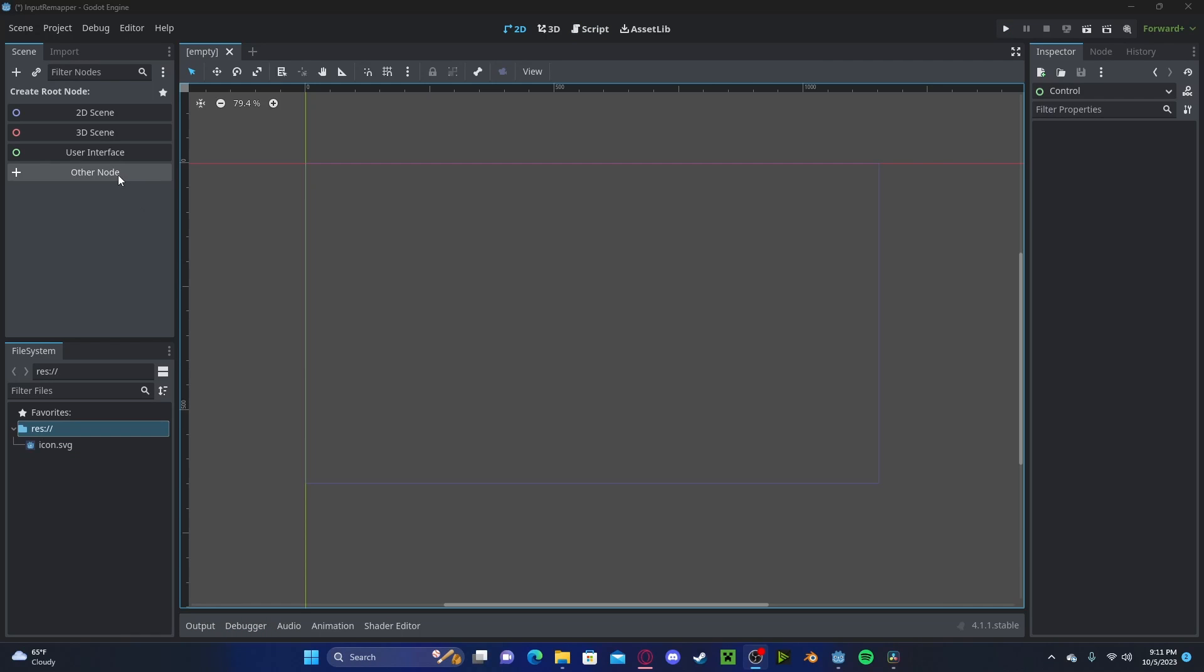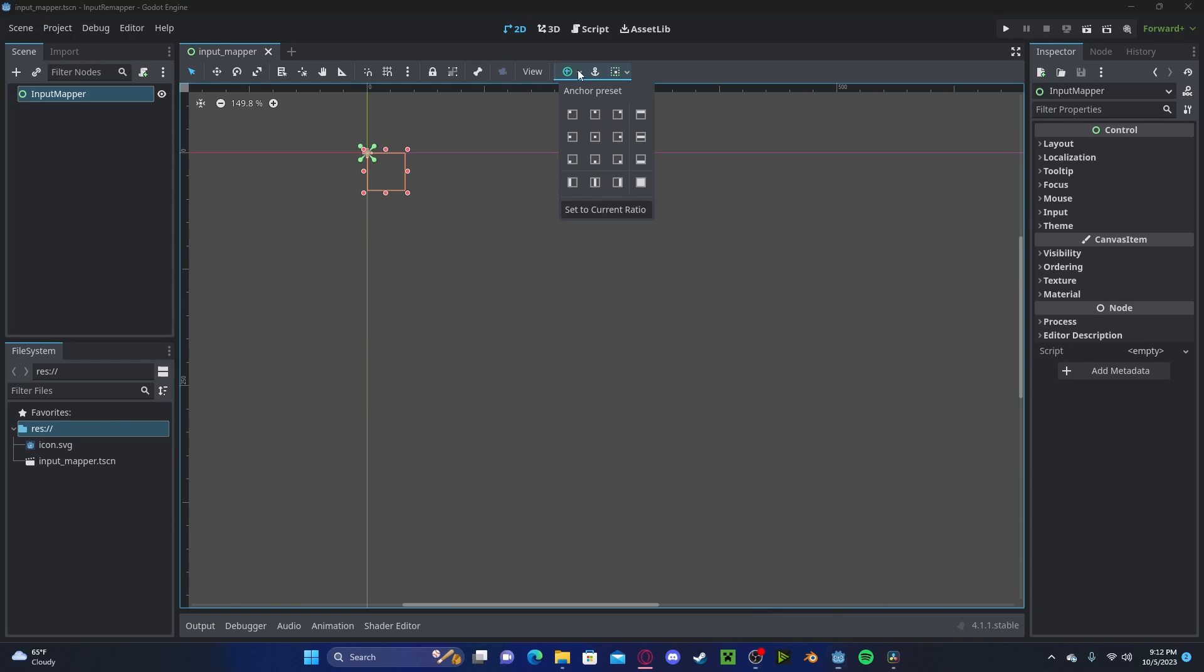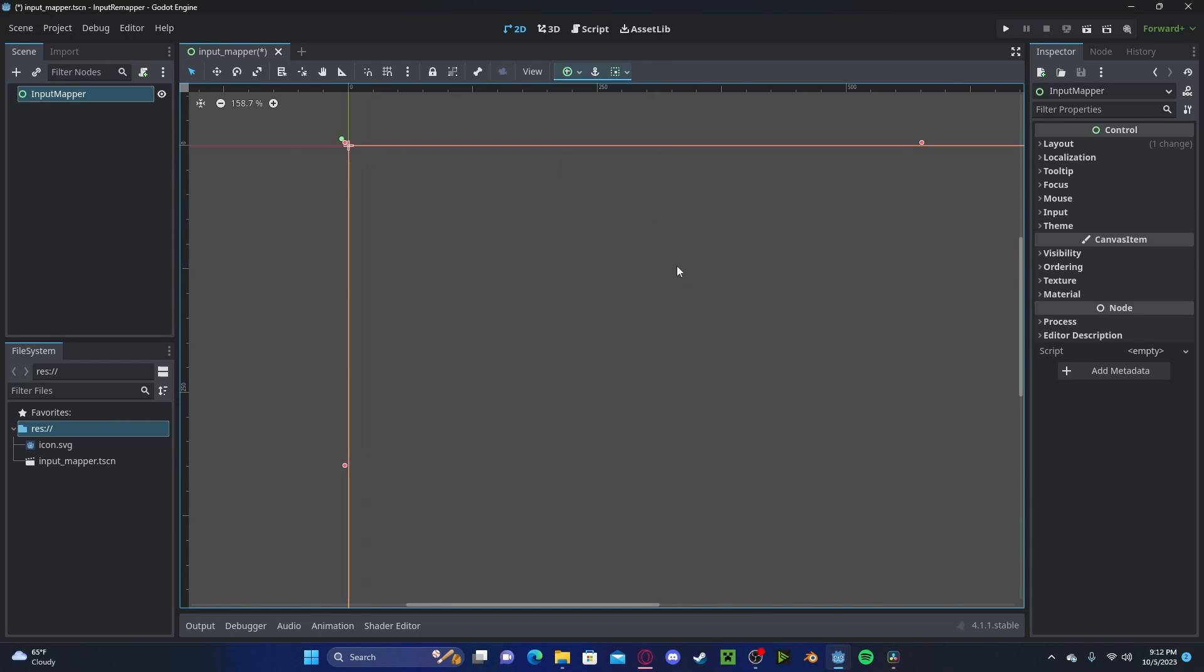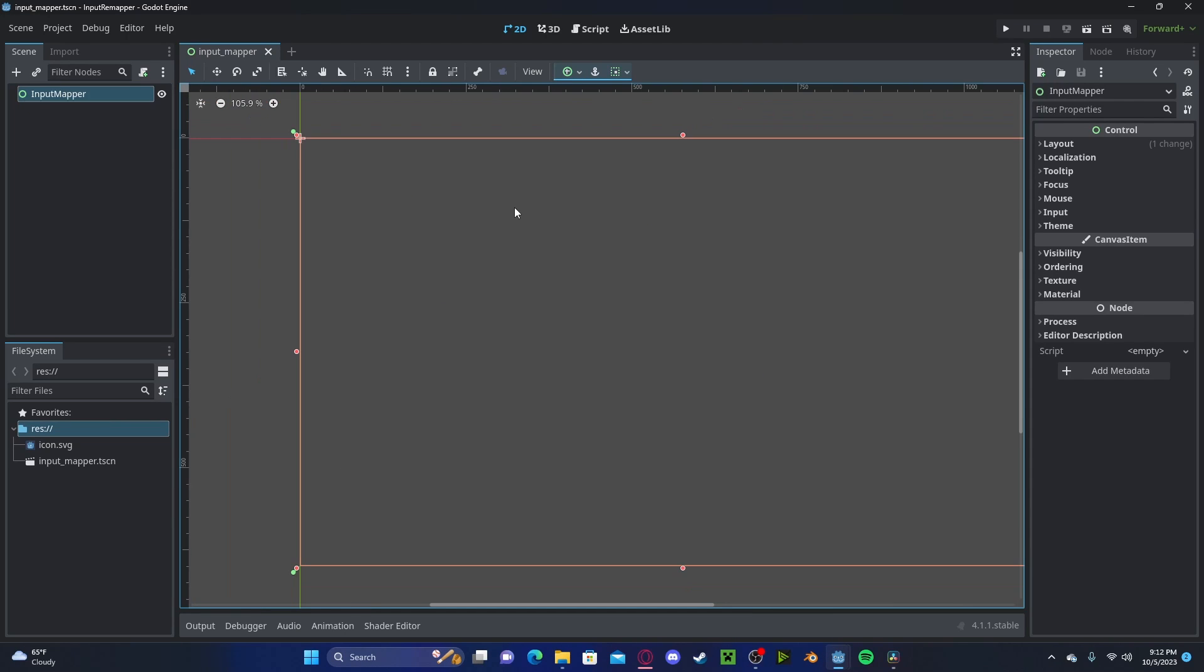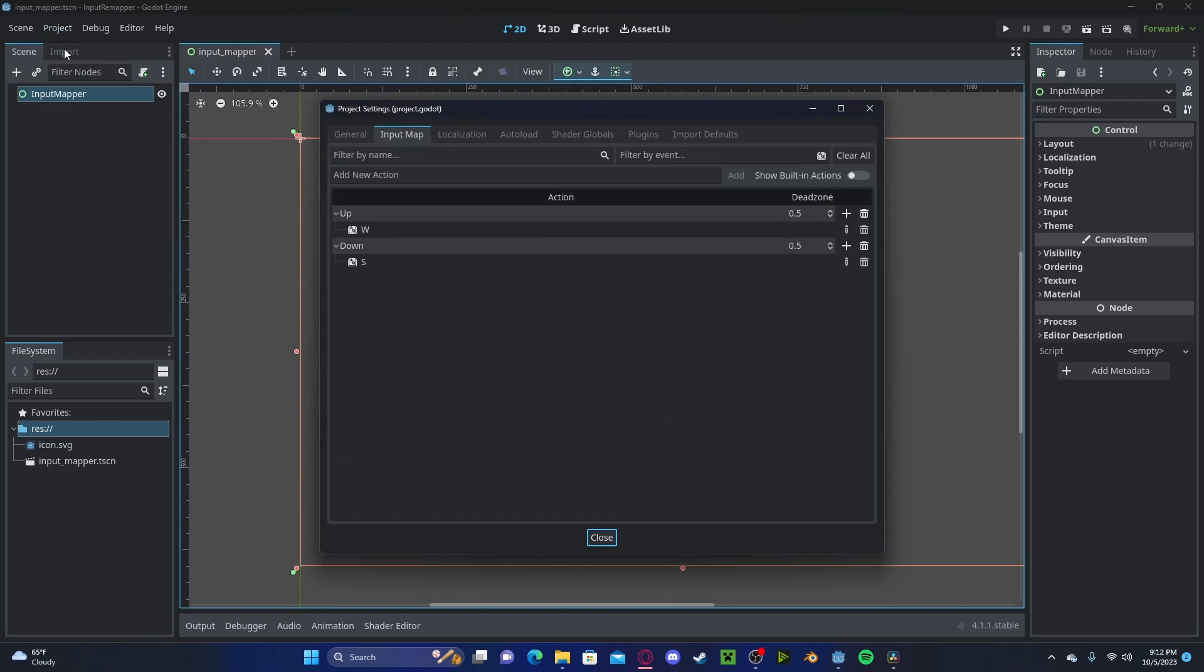To get started, let's go ahead and create a new control node scene. We'll just call this input mapper. I'm going to go ahead and set the anchor offset to full screen. Now if we go over to our project, project settings, in our input map I have an up input and a down input map.